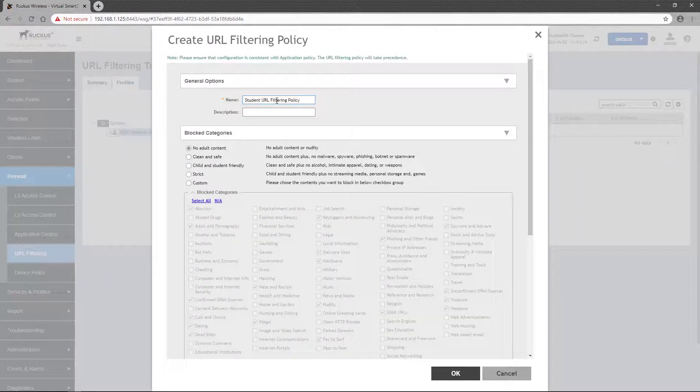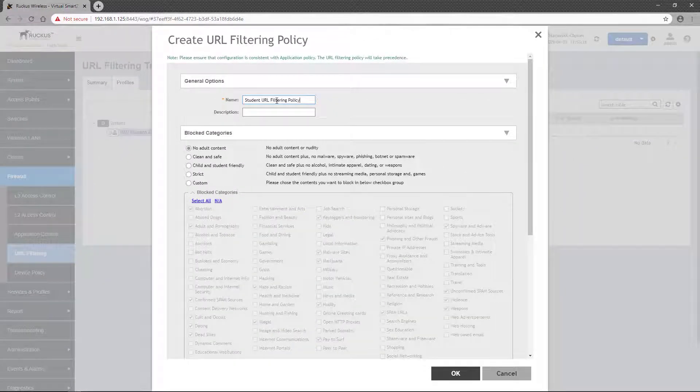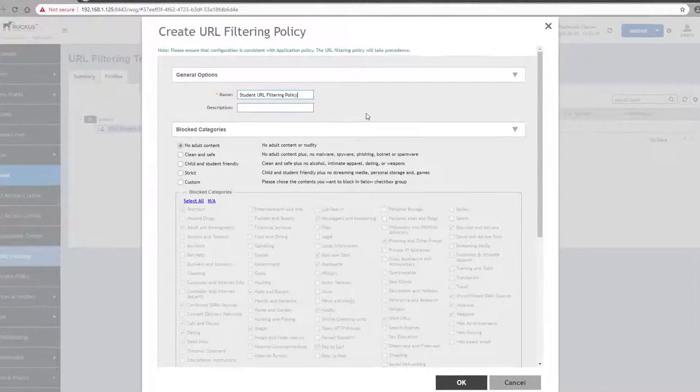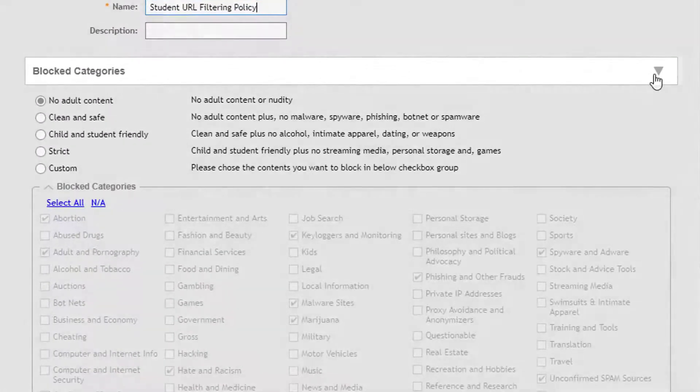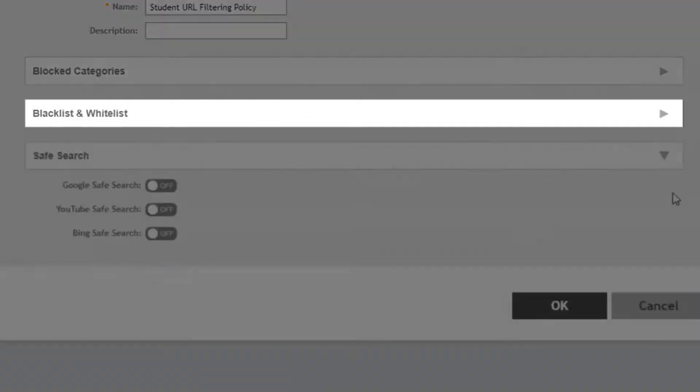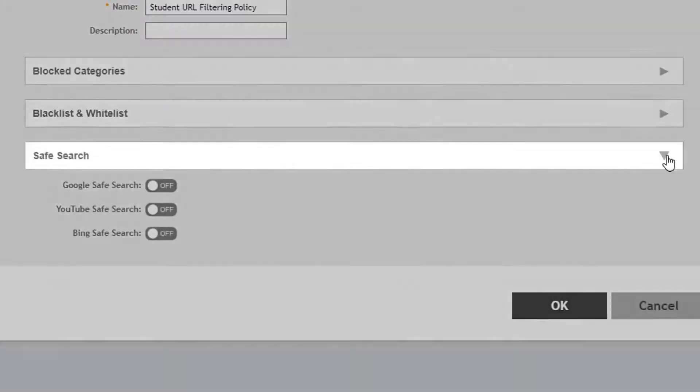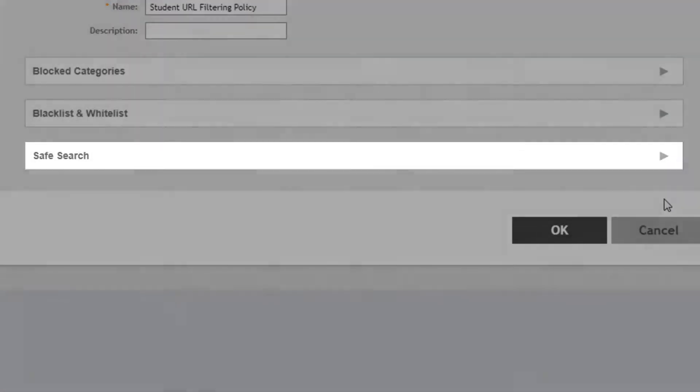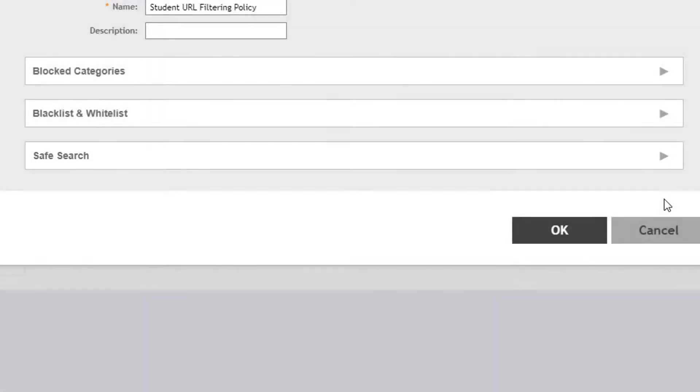There are three configurable areas of a URL filtering policy. They are blocked categories, blacklist and whitelist, and safe search. We'll explore each of these in this demonstration.